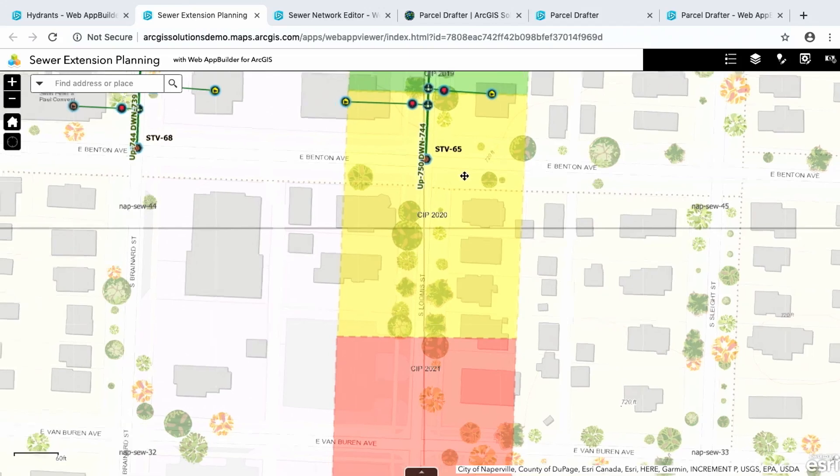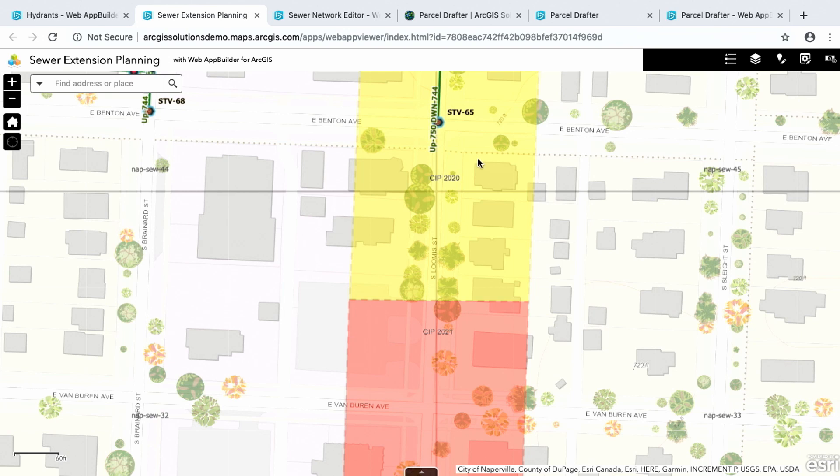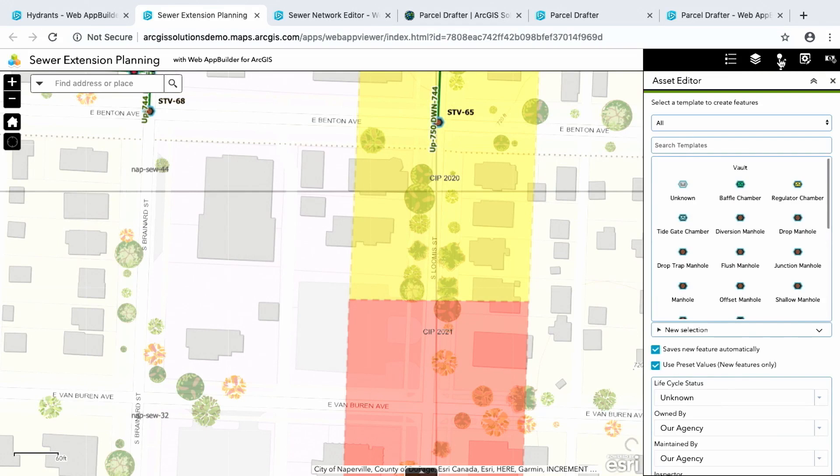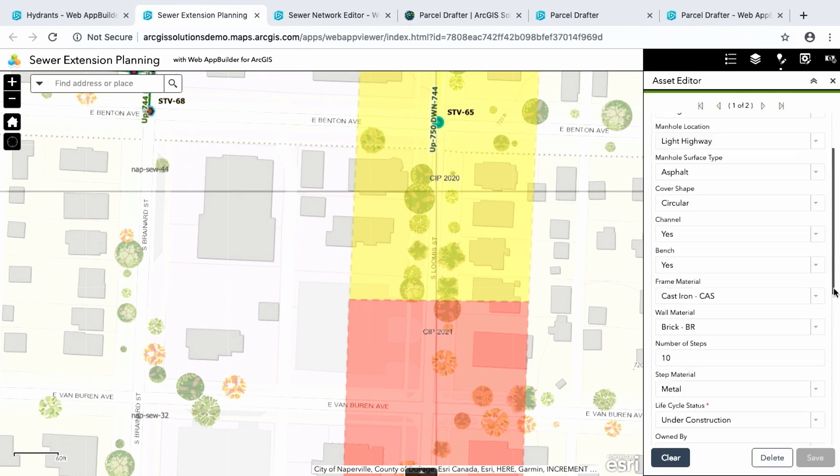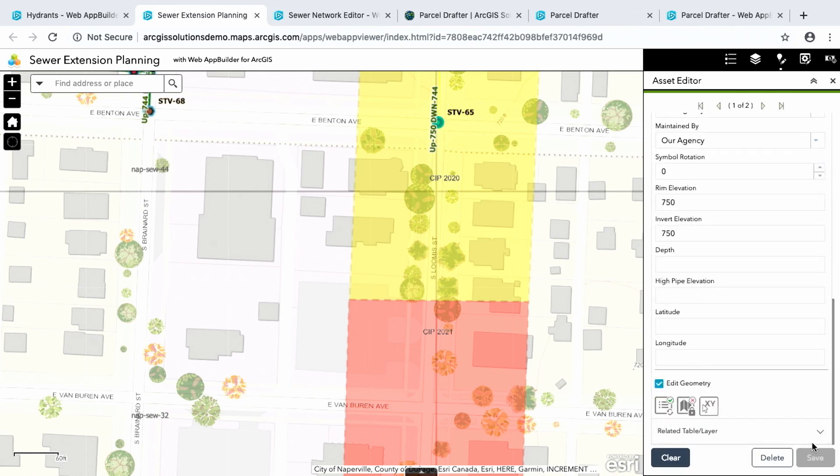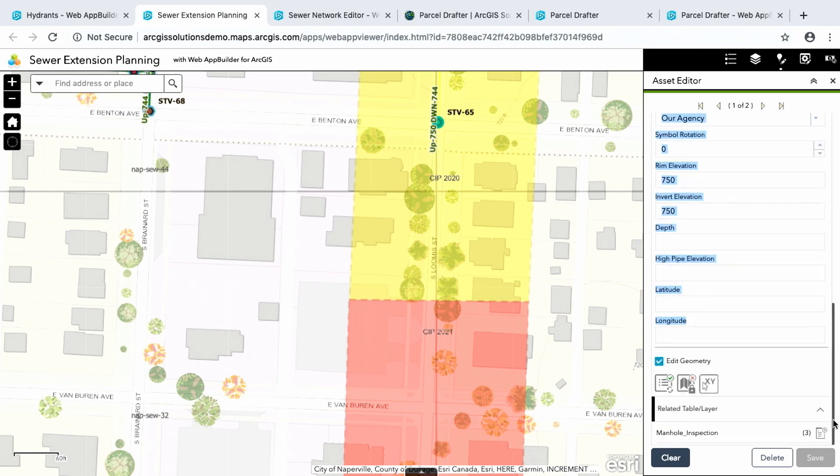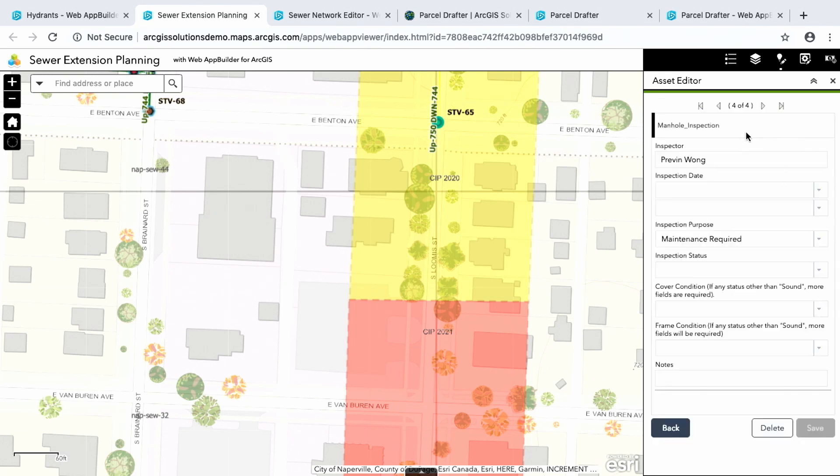Next, so our current sewer network ends at this manhole. So I want to extend it down. But before that, I want to inspect this manhole. I want to make sure it's in good condition so I can extend out the service. So I'm going to use the smart editor here. And what I can do is I can select this point of the manhole and I can access the related records at the bottom here.